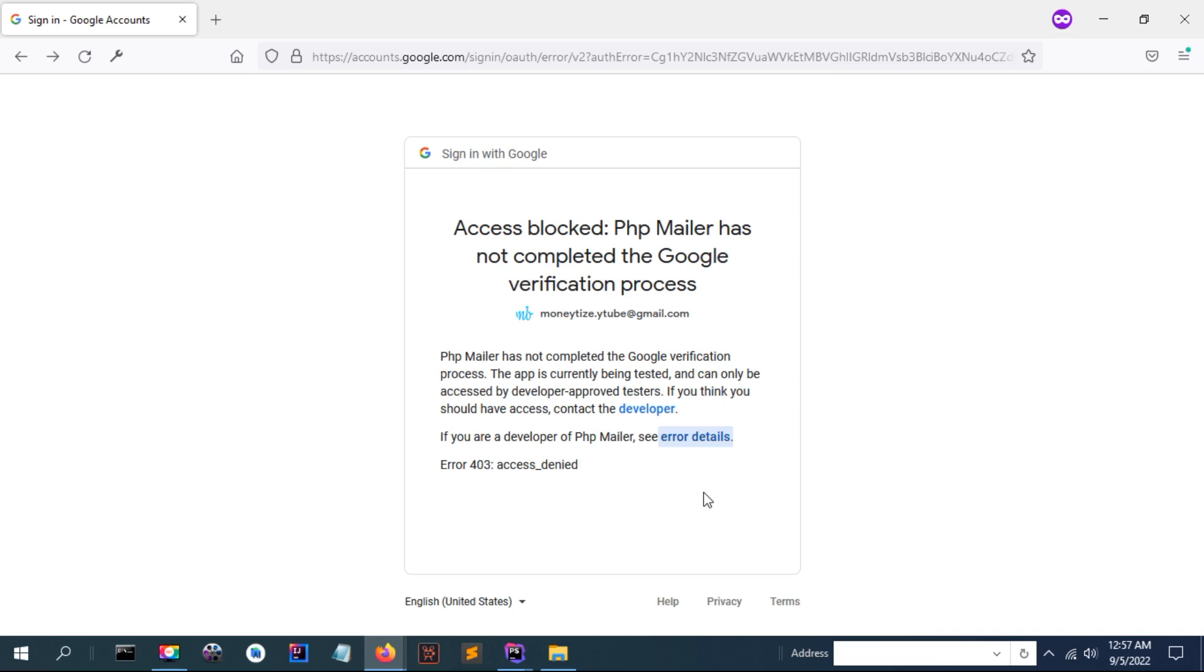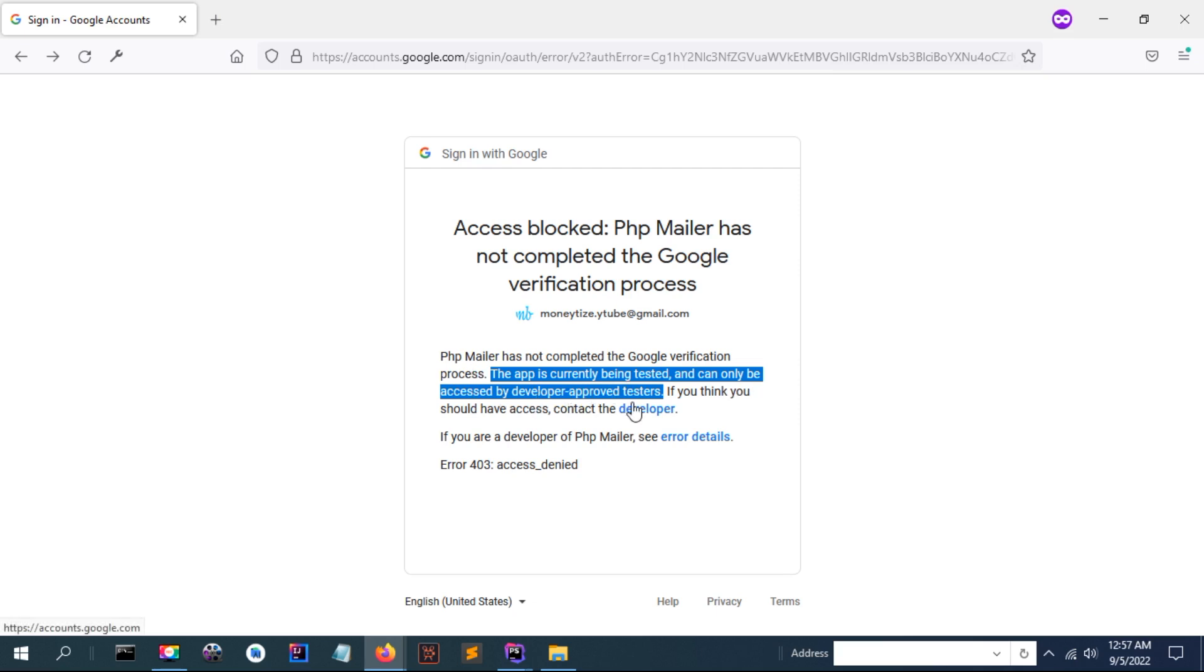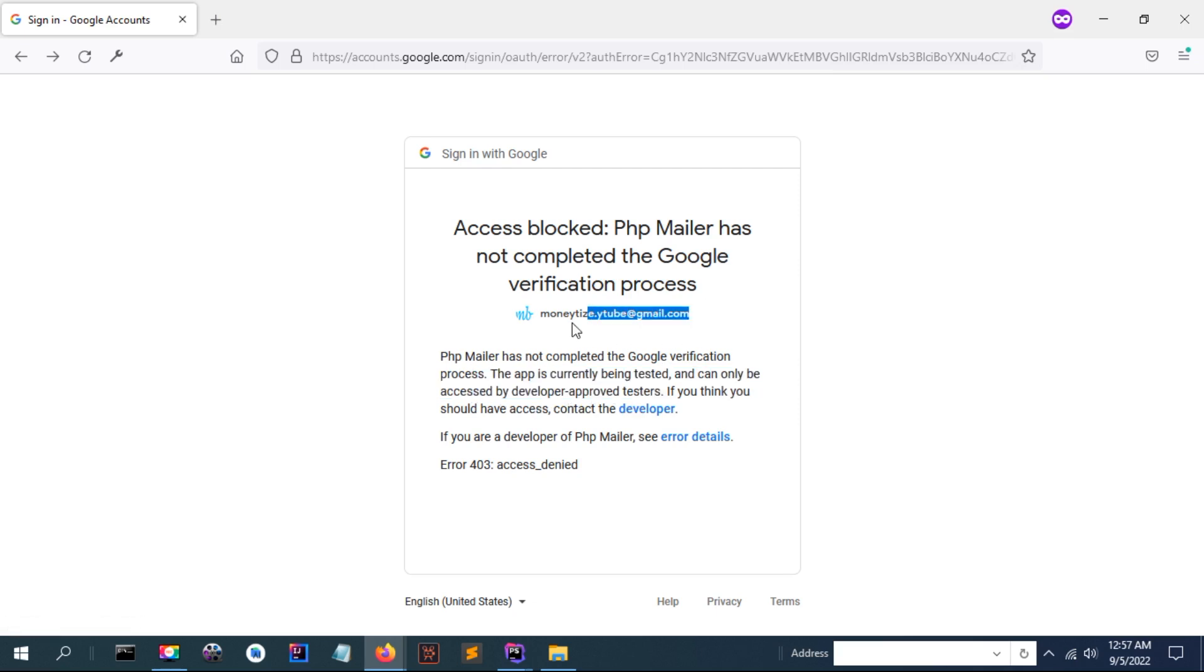To resolve this problem, you need to add this account. The app is currently being tested and can only be accessed by the developer or testers, so we need to add this email in the testers app.